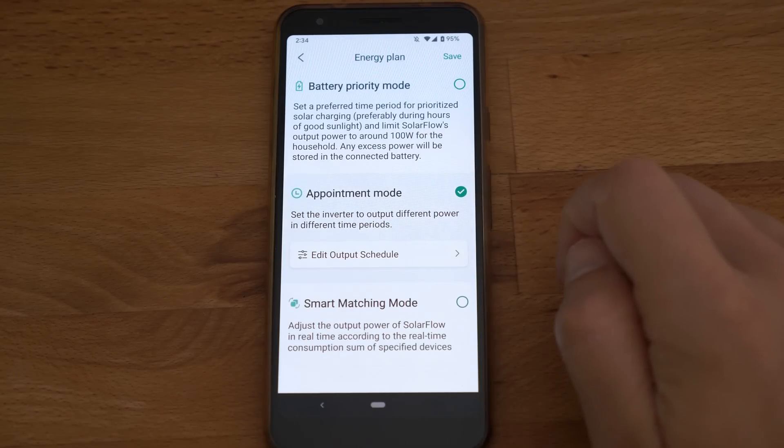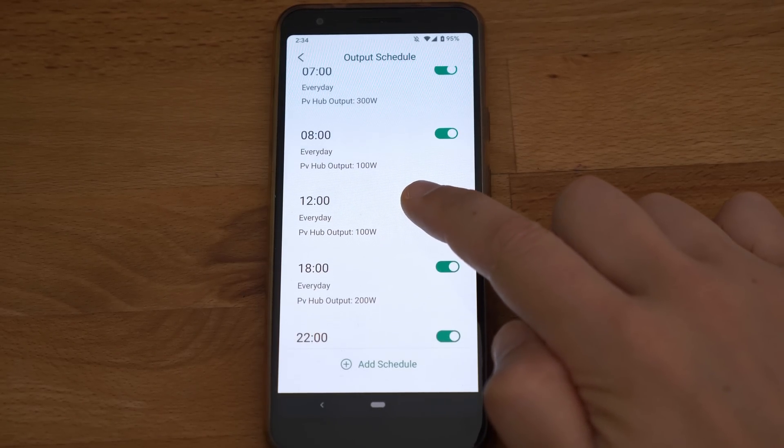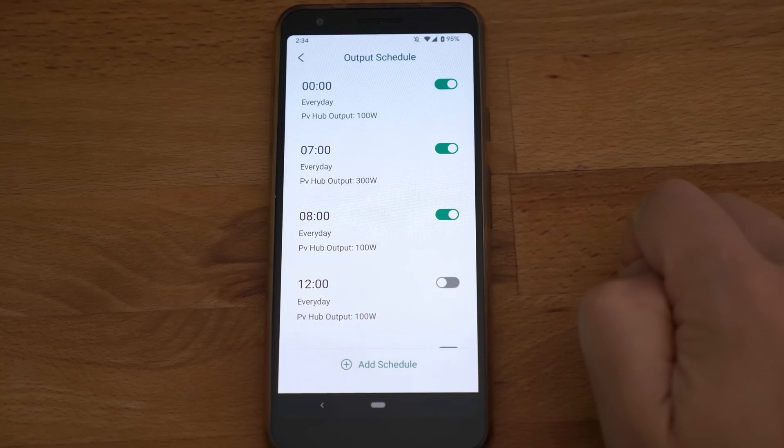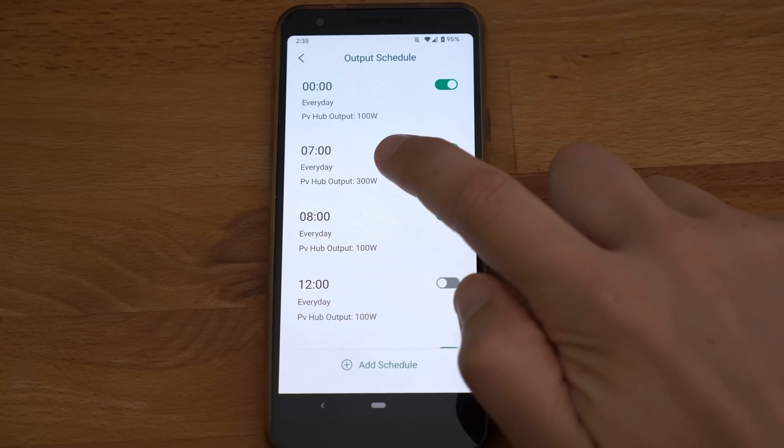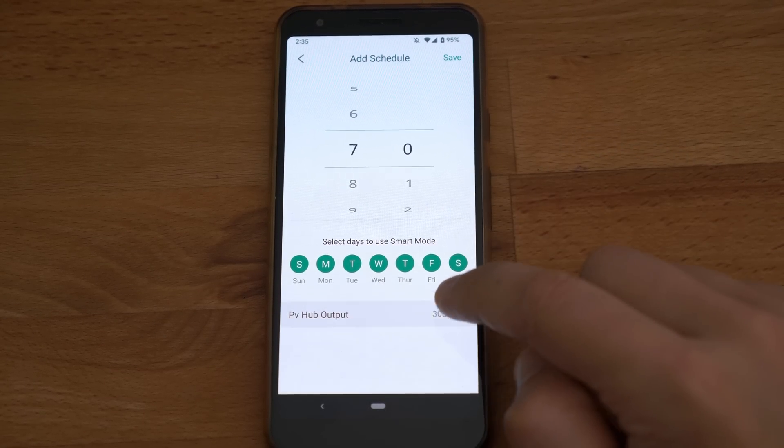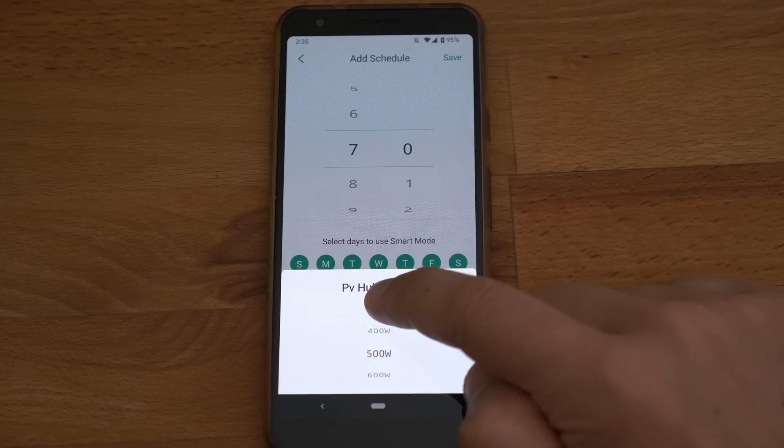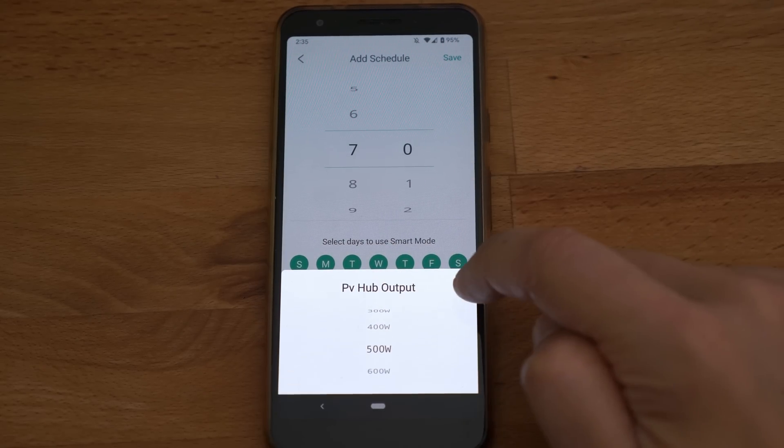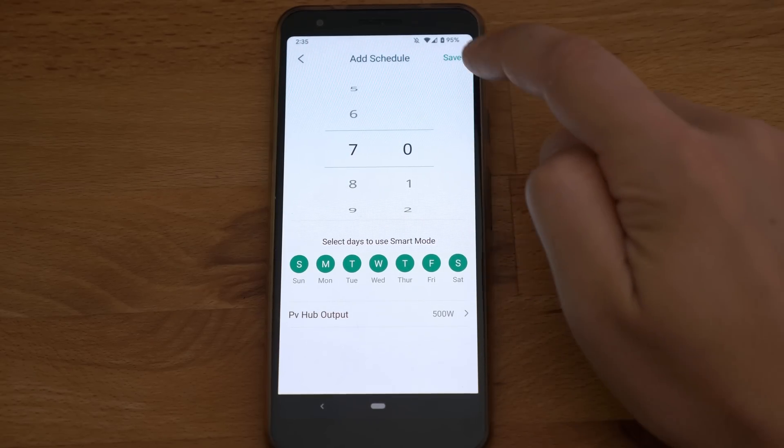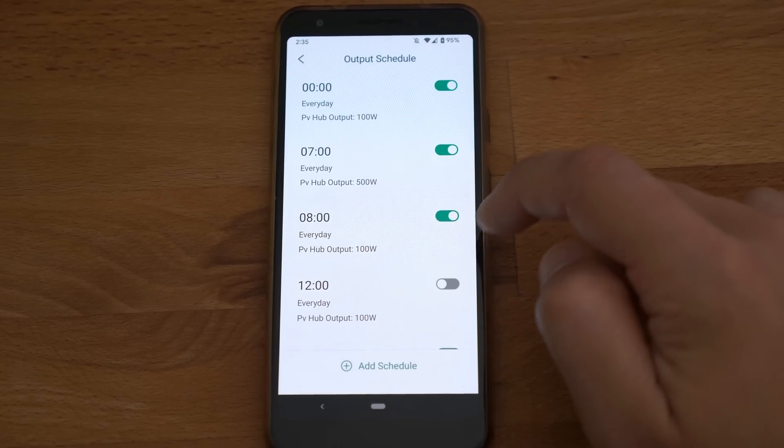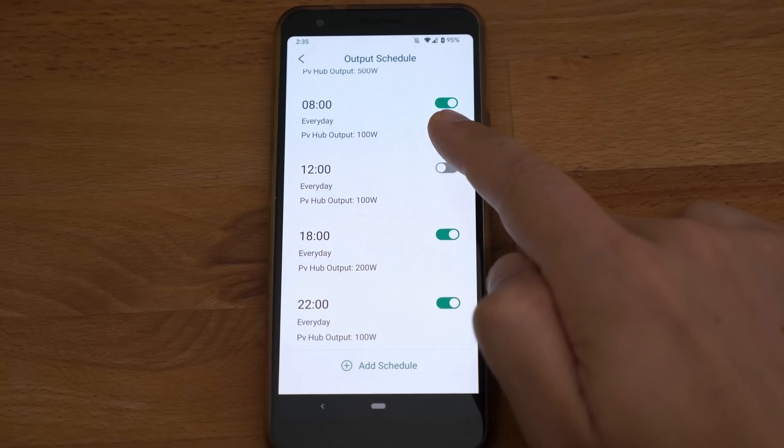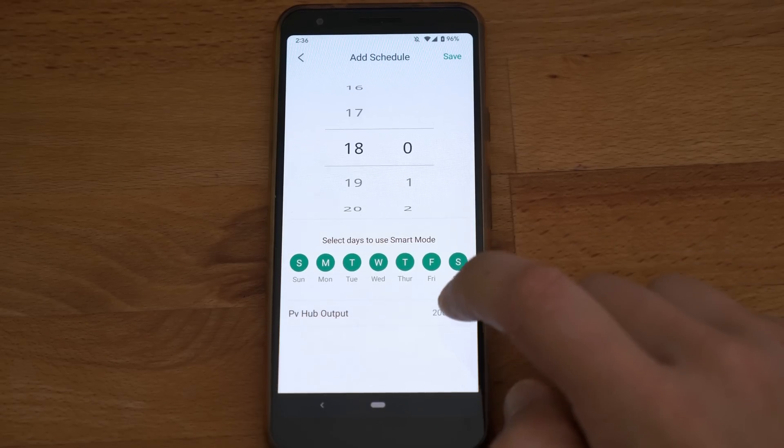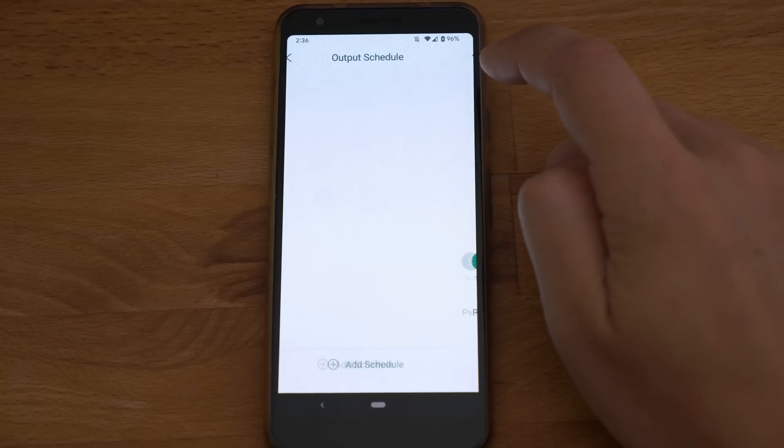In appointment mode you can set times where the output is changed to a different setting. In the regular case that would mean that you set it to discharge a little bit more during the morning coffee than just enough to cover the base load over the day while you are at work. That way the battery can recharge during sunny hours and in the evening the output can be increased again when we are at home.